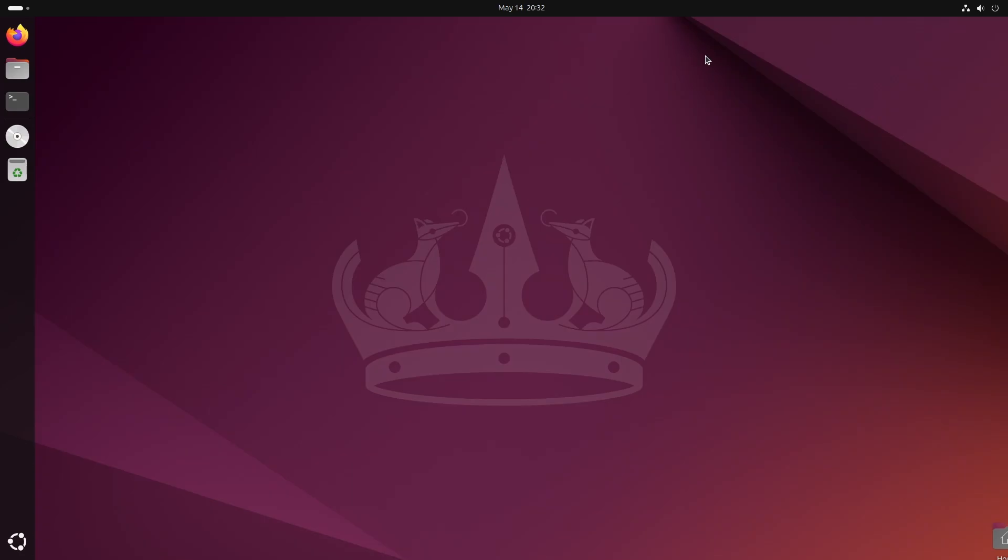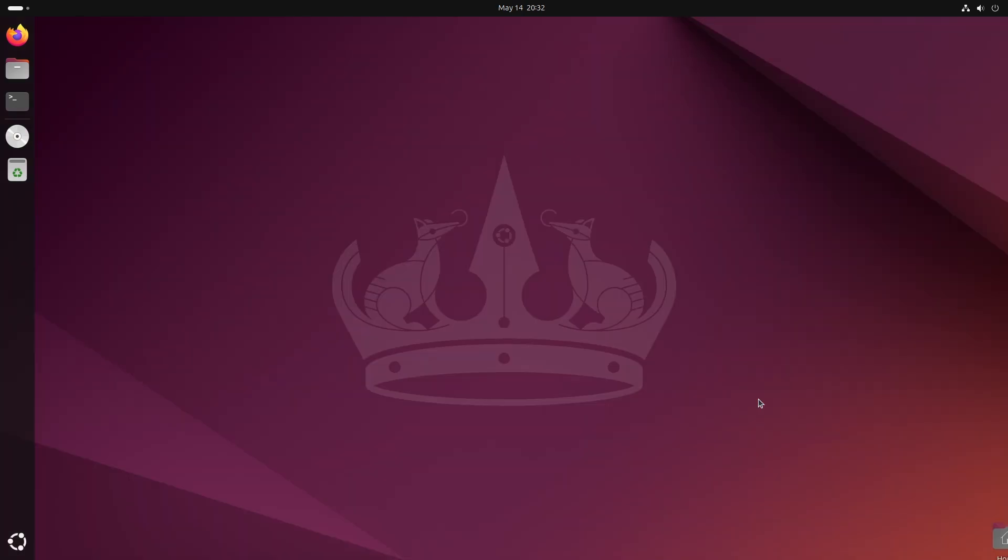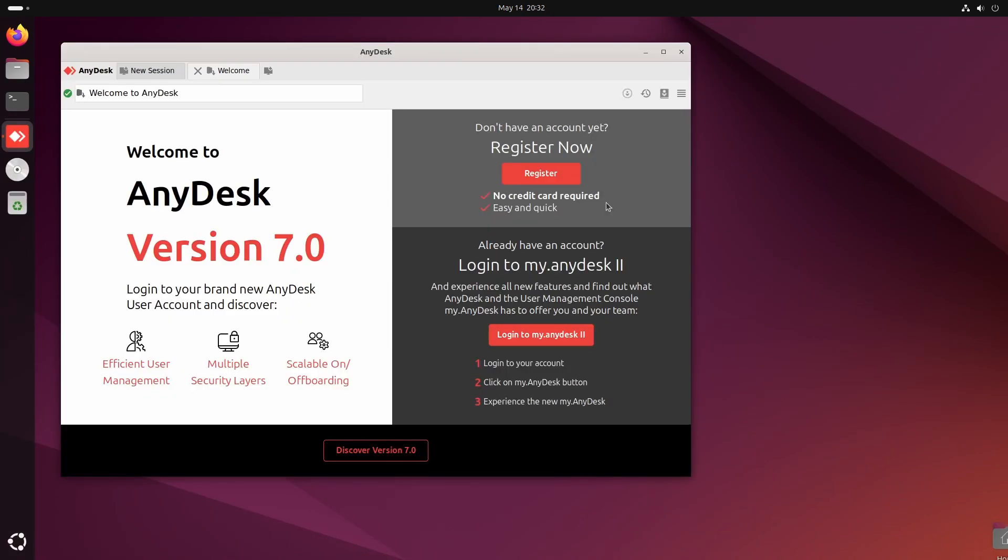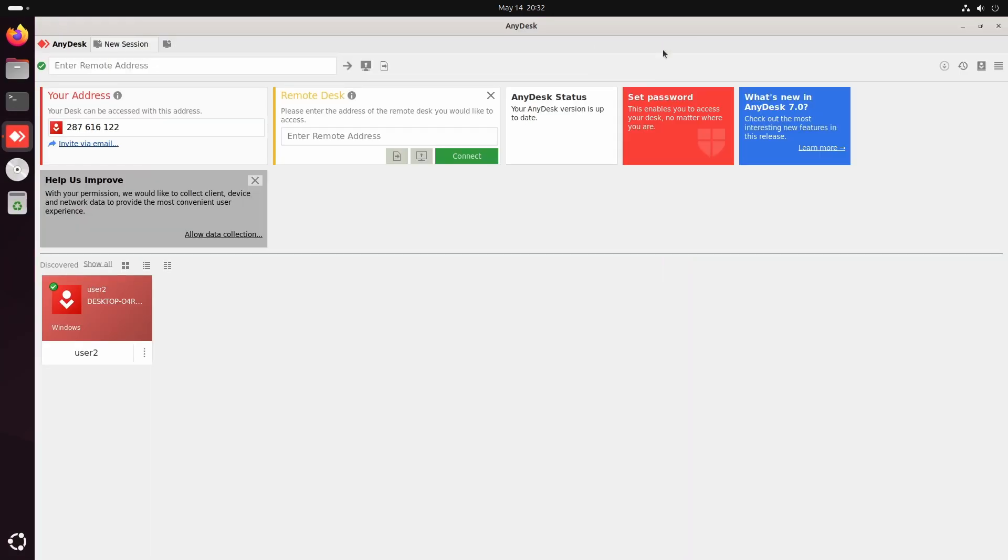Now let's open AnyDesk for the first time. This is the default view. You'll see a default session labeled New Session, and you can add more sessions using this plus button.